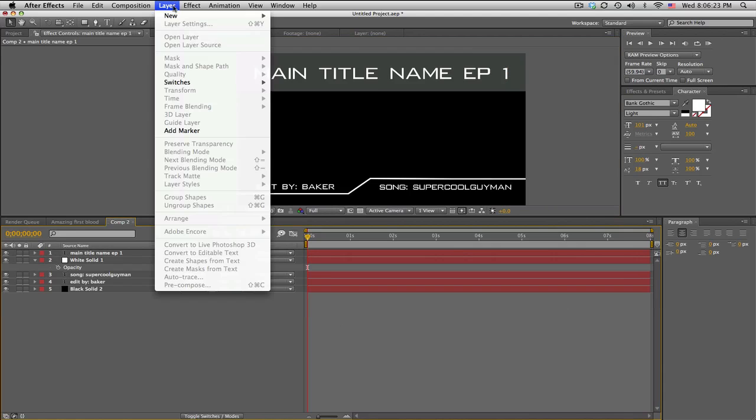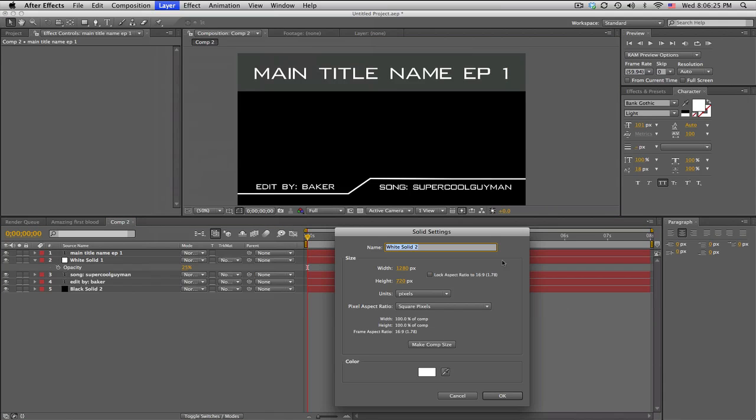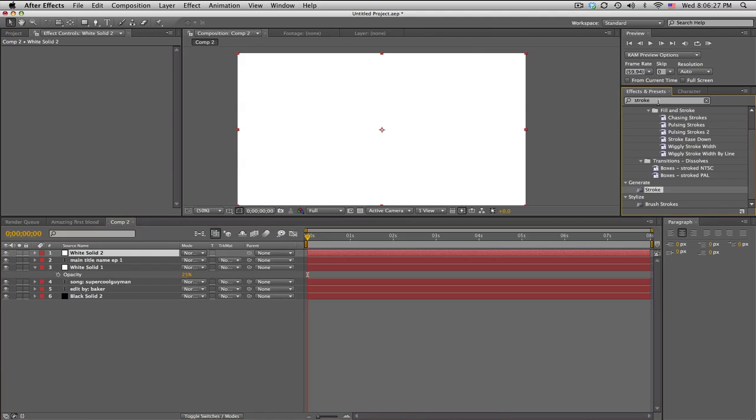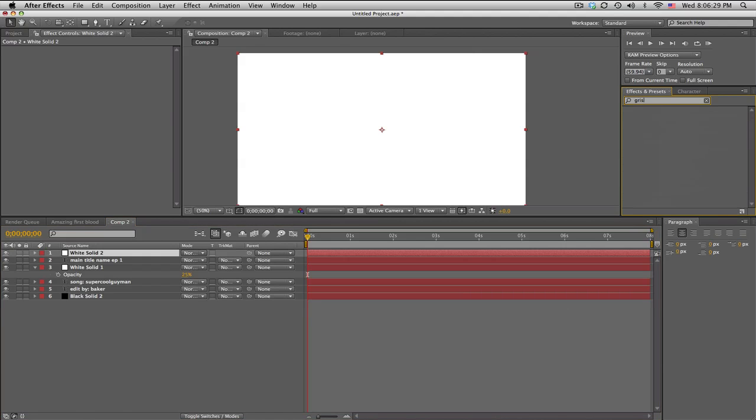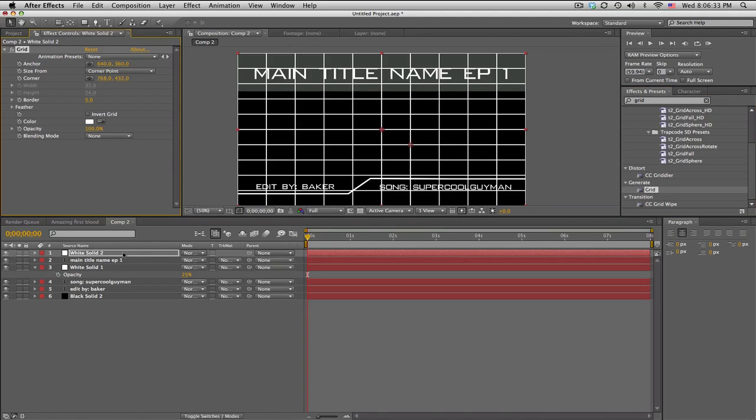All right, so let's, oh one more thing. New solid. Okay. Generate a grid. Oops, gris, what's a gris? Grid.